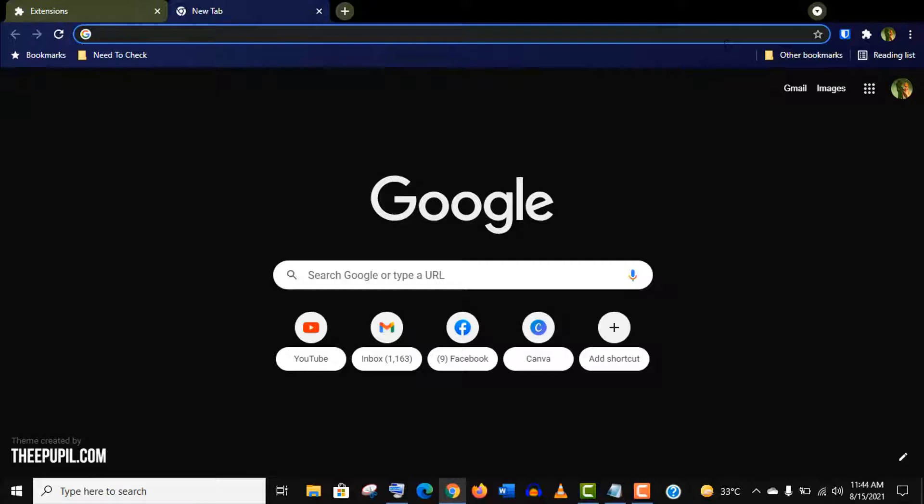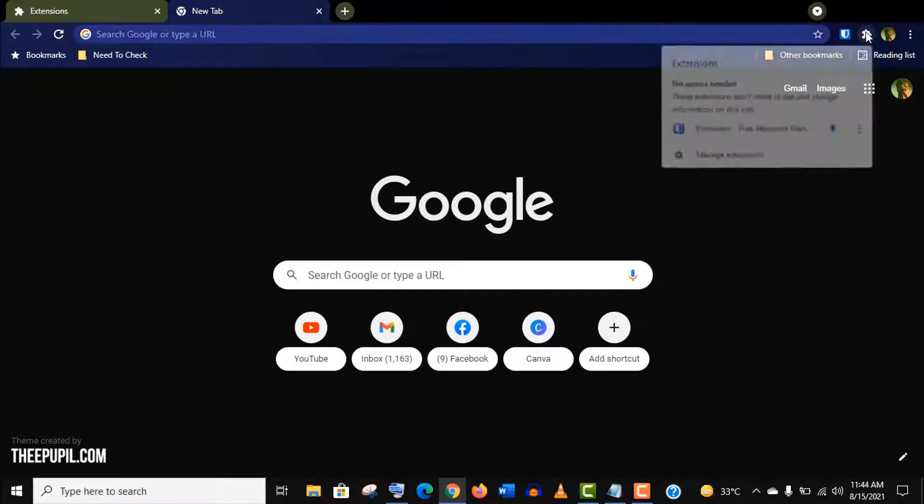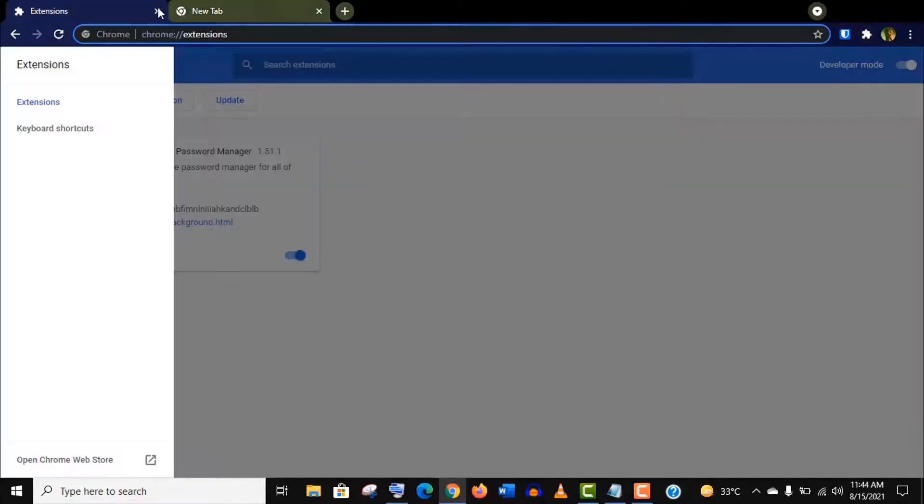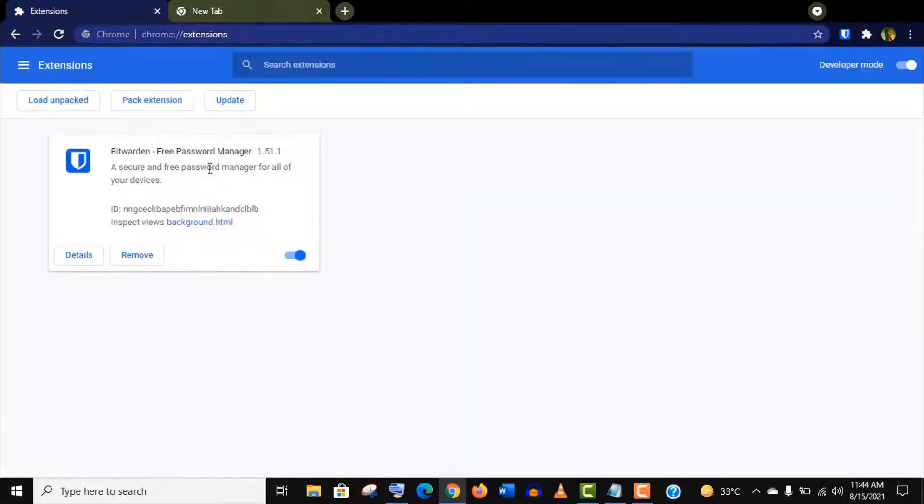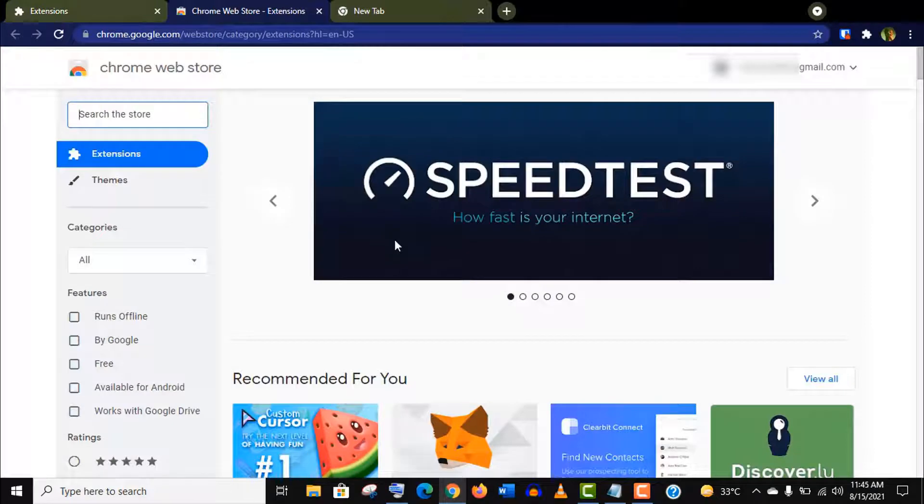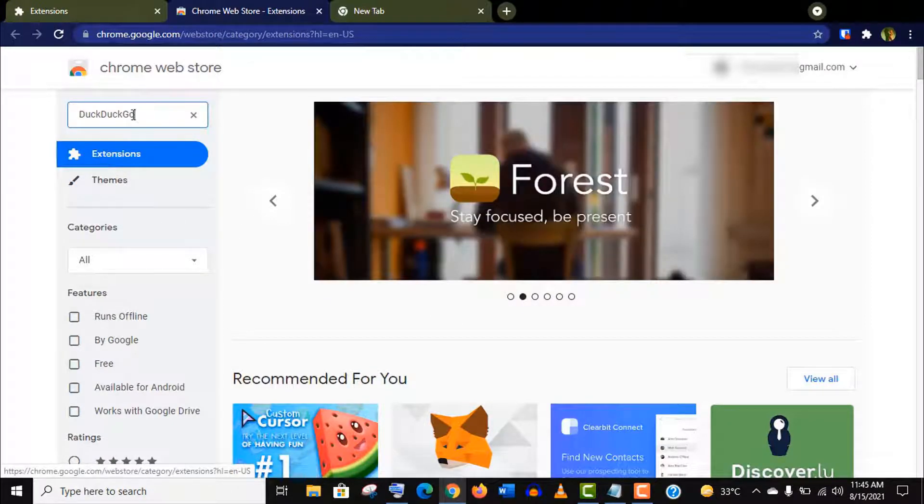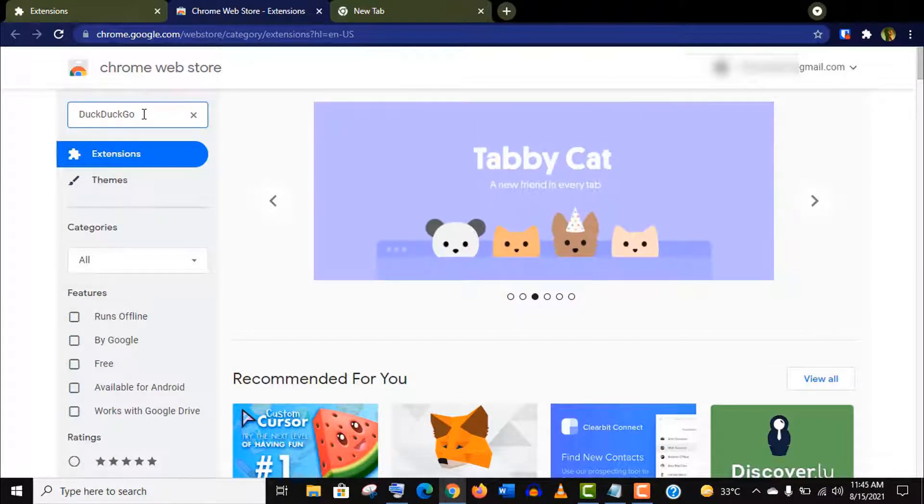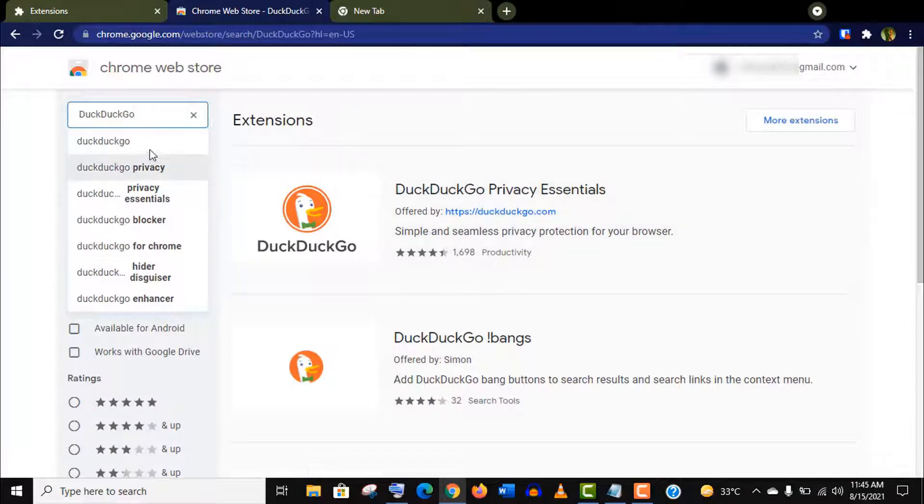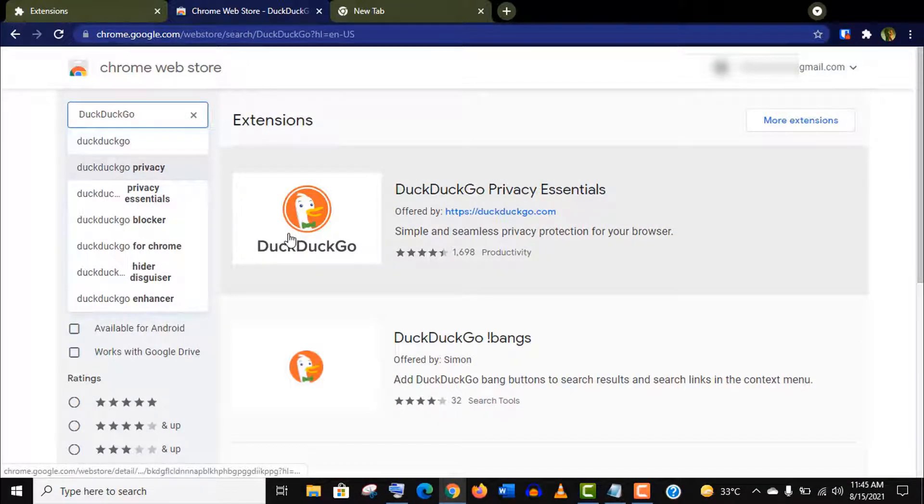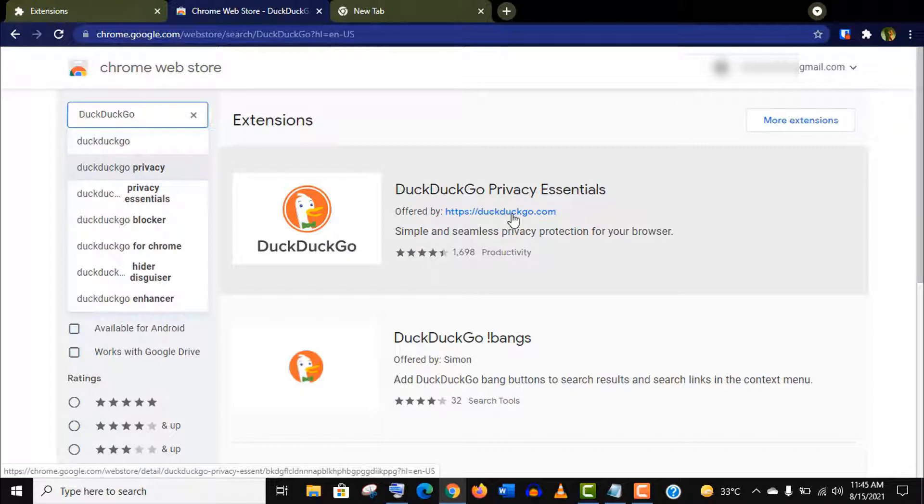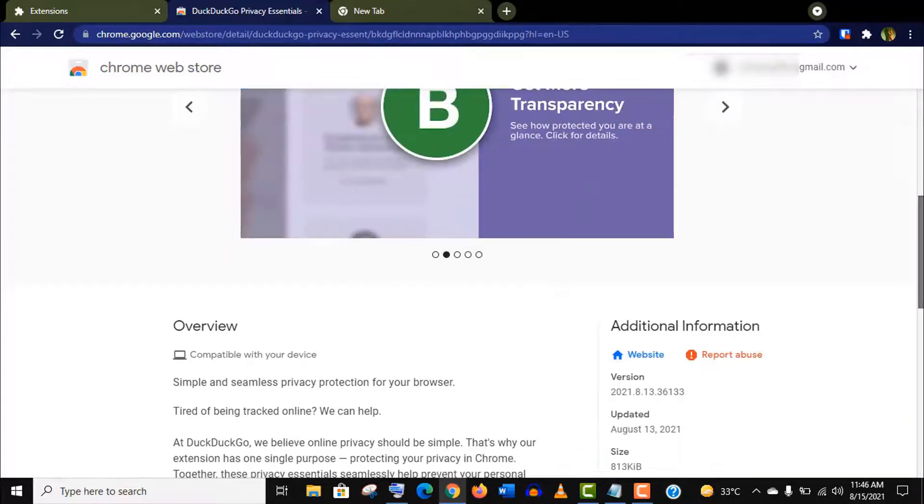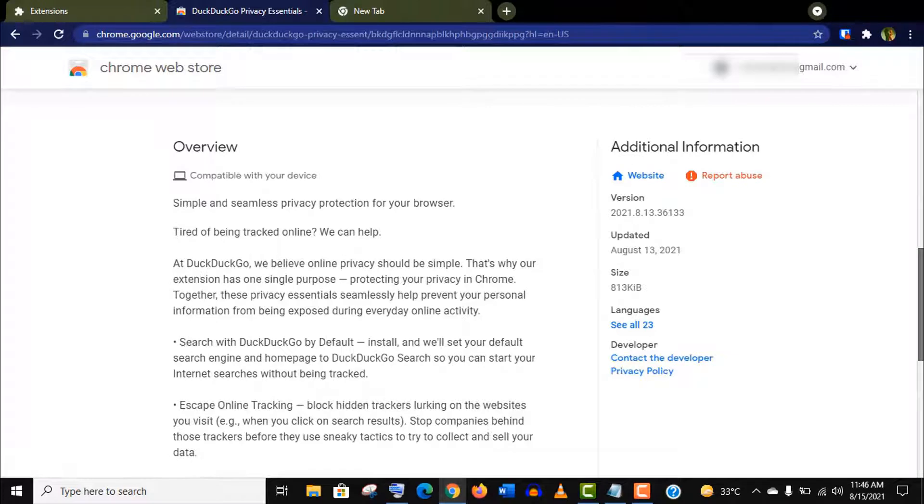Now let's see the next extension for your privacy and security. As I have already added an extension on this browser, this extension icon appears. Just click on it and go to manage option and access the store again. This time search for DuckDuckGo and you can see this extension is offered by DuckDuckGo.com. Make sure you are installing the official one.